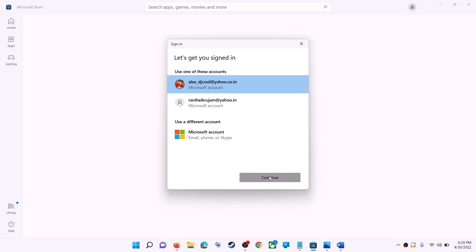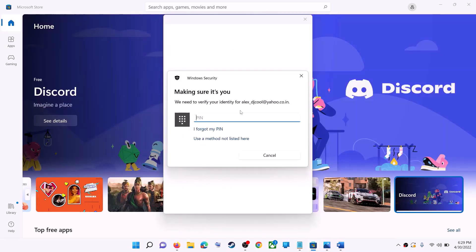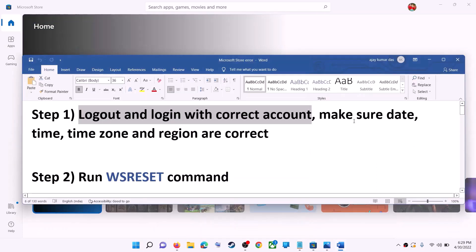It will ask for your PIN or password, so enter the PIN or password. Once logged in, try to install the app. Also make sure the date, time, time zone, and region are correct on your computer.